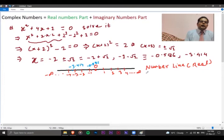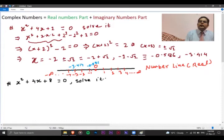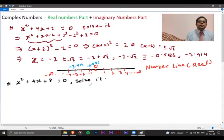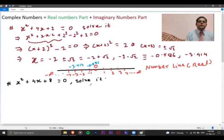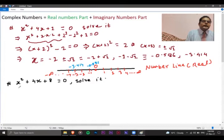Now, there are some situations where you will not find a place for a number on this real number line. Let's see what happens and what kind of equation leads to that problem. Consider another quadratic equation: x squared plus 4x plus 8 equals 0. We need to find all possible values of x. Applying the similar completing-the-square method gives x plus 2 equals plus or minus the square root of minus 4.